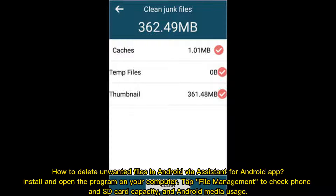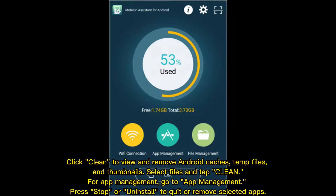How to delete unwanted files in Android via Assistant for Android app: install and open the program on your computer. Tap File Management to check phone and SD card capacity and Android media usage. Click Clean to view and remove Android caches, temp files, and thumbnails. Select files and tap Clean.